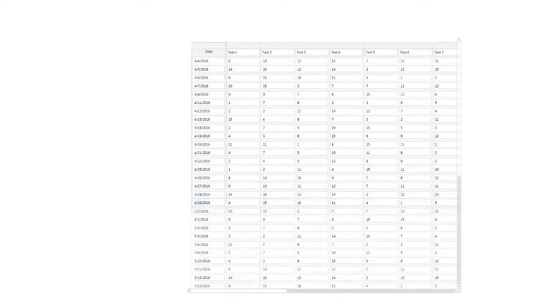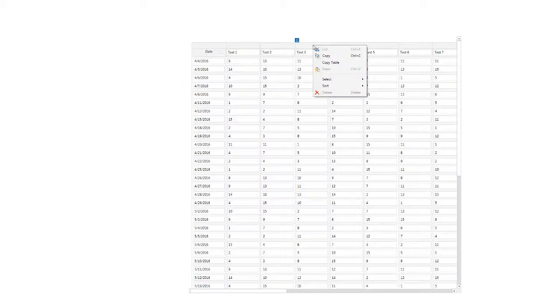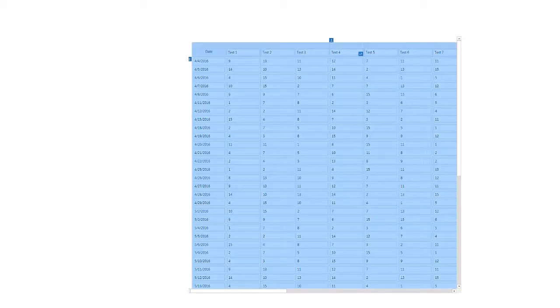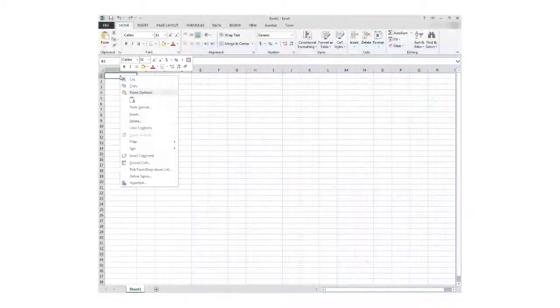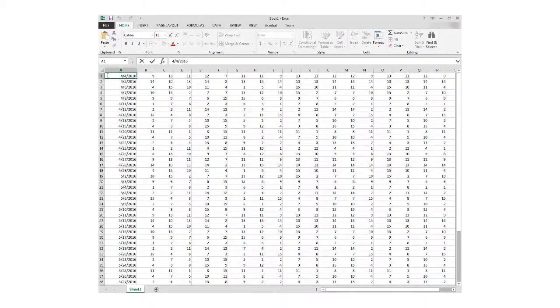You can also copy the contents of a table and paste it into Microsoft Excel. Simply right-click the table, choose Copy Table, and then paste it into your Excel file. For more information and videos, go to www.minitab.com.